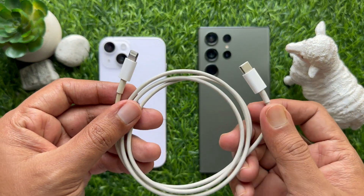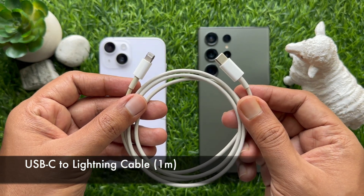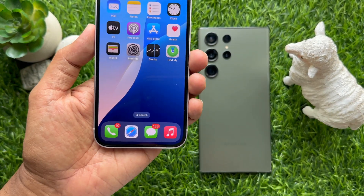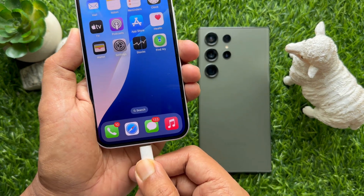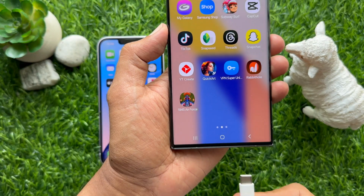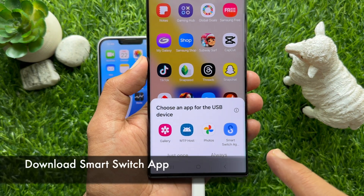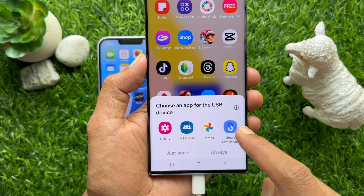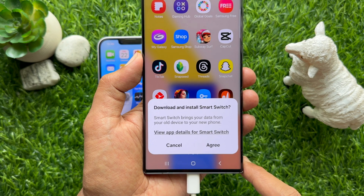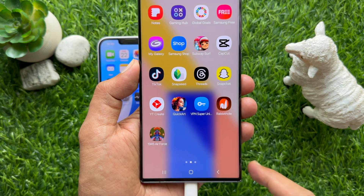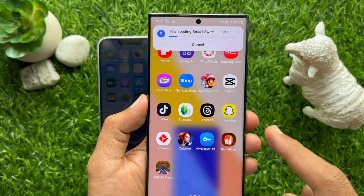First, connect your Android to an iPhone via the USB-C to lightning cable. Keep this cable plugged into both phones until the entire process is completed. Connect your iPhone first, then connect your Android phone. Choose an app for the USB device and tap the Smart Switch app — just once. Then download and install Smart Switch. Tap Agree. This will start downloading the Smart Switch app on your Android phone.